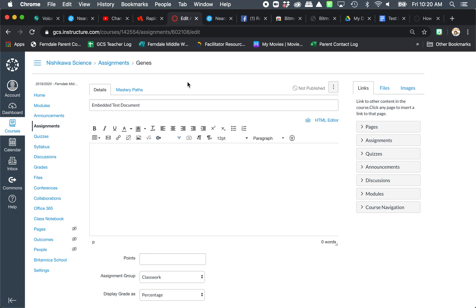How you can insert a Google document as an embedded file. That means when students open an assignment or you could have on a page, this is what they see automatically.